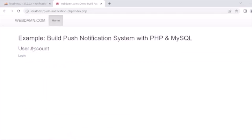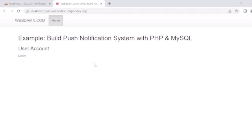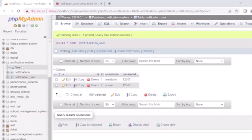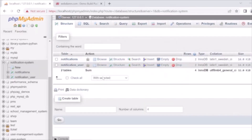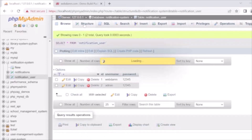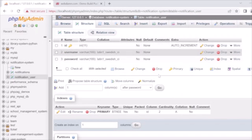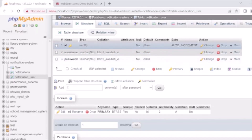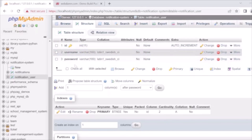Now we will look at the database. I have already created the notification system database, which has two tables: notification_user and notification. The notification_user table contains login information for both the admin user who manages notifications and the regular users who will see the notifications when they log in.